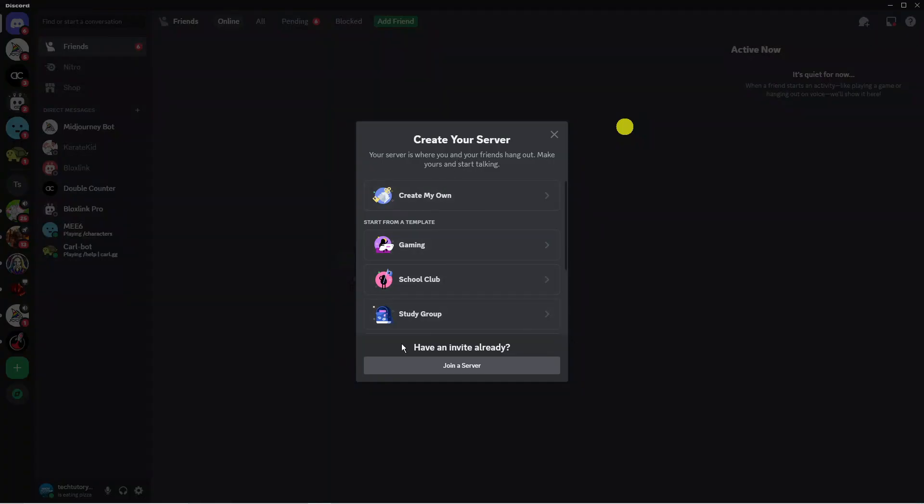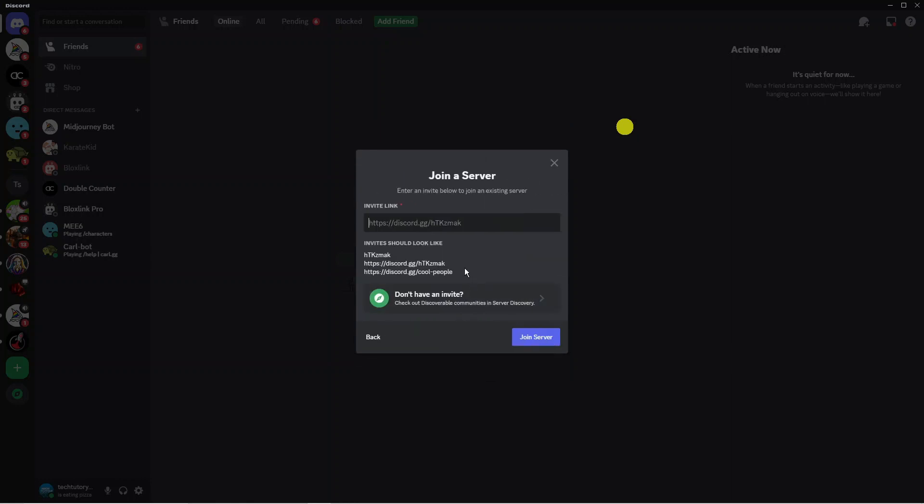Now if you look at the very bottom it says have an invite already, join a server. So click onto this button down here. Then what you can do is enter the invite link if you do have an invite to a Discord server.